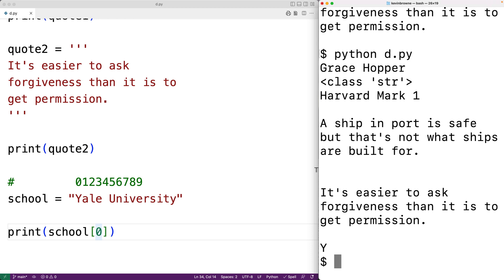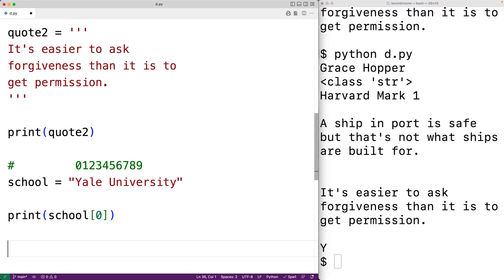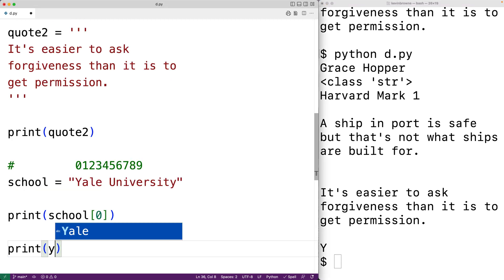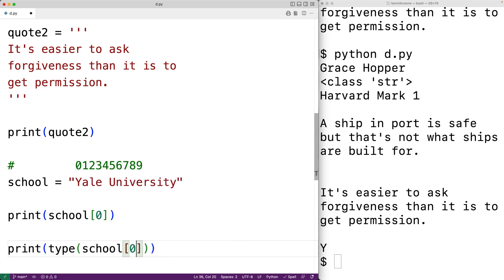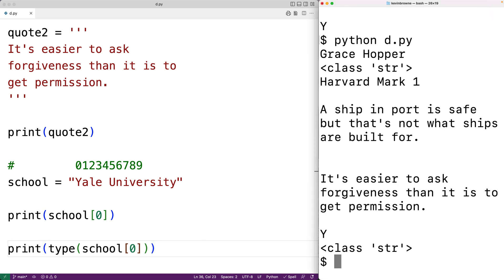In some languages, the index operator returns a character type, but in Python it's different. In Python, school[0] actually returns a string made up of one character — the character uppercase Y. We can check that using the type function: print(type(school[0])). We save and run, and we see the type is actually string.